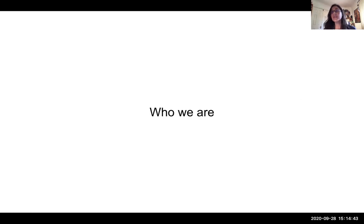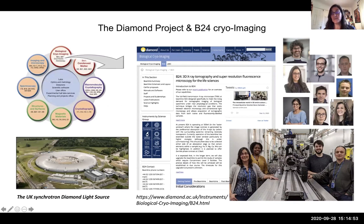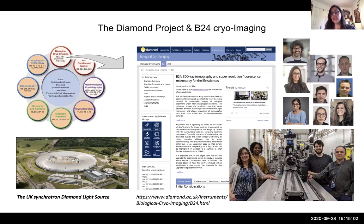I'll start by describing who we are. I mentioned Diamond Light Source already and you can see a picture here. We're part of the biological cryoimaging group and our website is at the bottom here, so it can be accessed for further information on the methods, the people, access routes and anything relevant. I've also included photos of the B24 team and our associates.